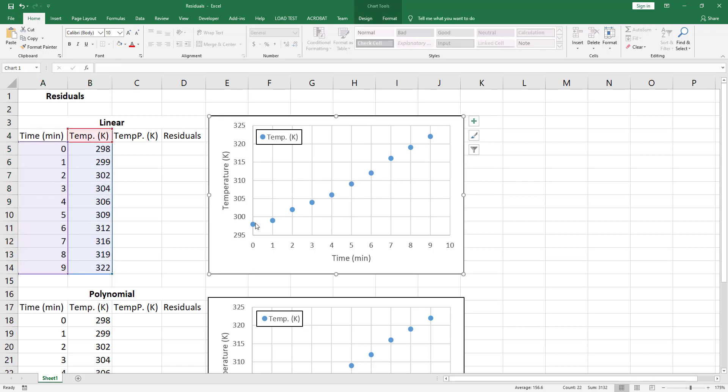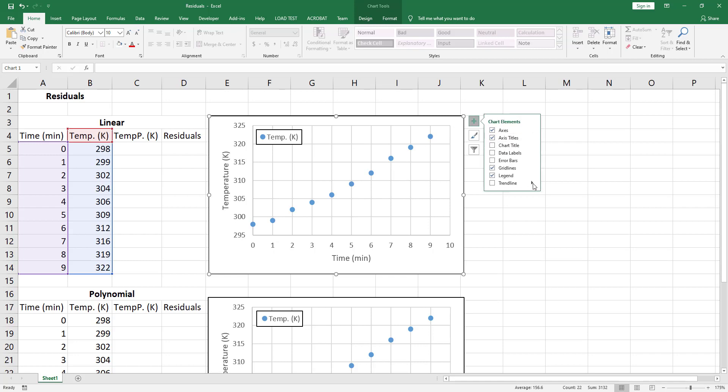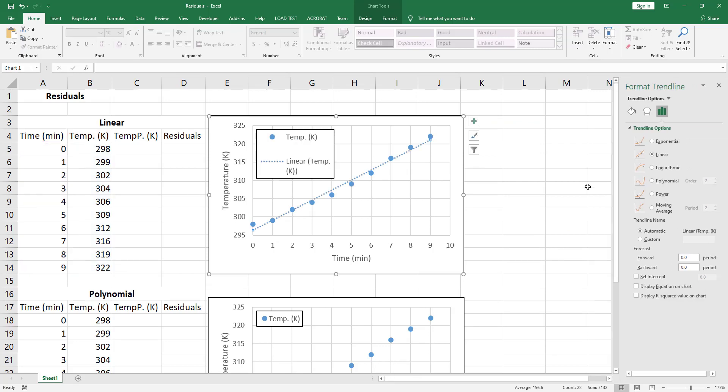Now let's say we want to add a straight line fit to the data. Select the chart, click on the plus sign, then click on the sideway arrow next to trendline and choose more options.